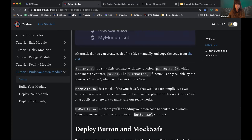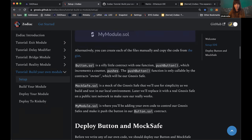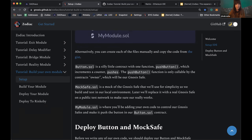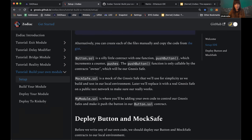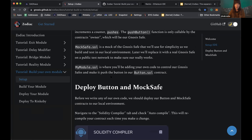Overview of the three files: button is a small contract with one function — push button — which increments a counter. Every time you push it, the push counter goes up by one. The mocksafe contract is a mock of the Gnosis Safe you can use in your local test environment; later we'll replace it with a real Gnosis Safe on the public Rinkeby test network. The my_module file is where we'll write the custom contract to control our Gnosis Safe and make it push the button from the button file.